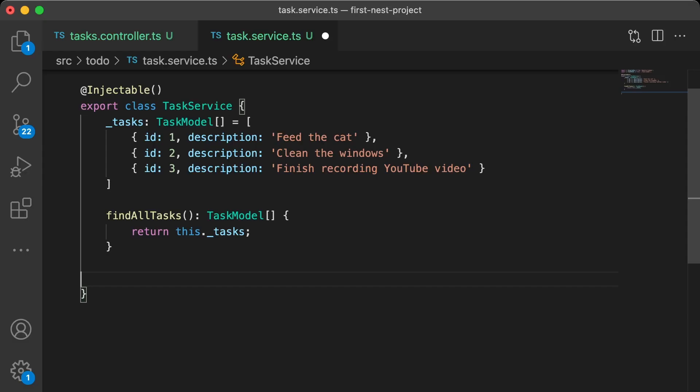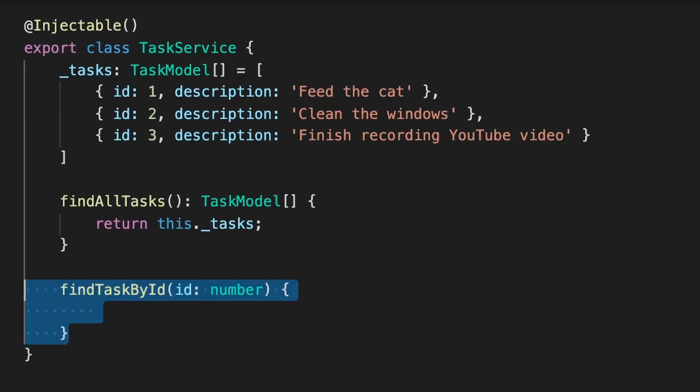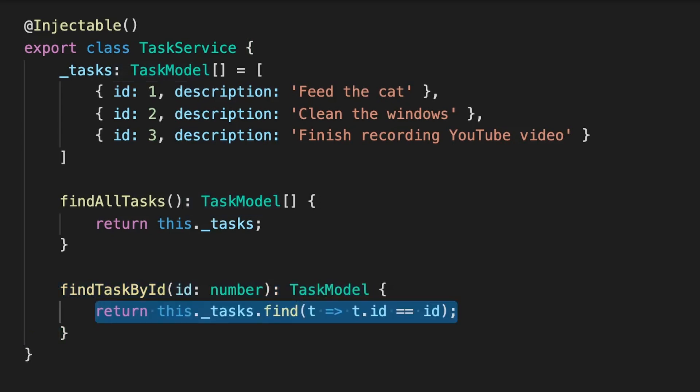Next, we want to implement an API endpoint that allows us to look up single tasks by their ID. So first of all, back in our task service, let's add another function, findTaskById. This takes an ID as a parameter, returns a single task model, and filters the task array to return the first task it finds with that ID.